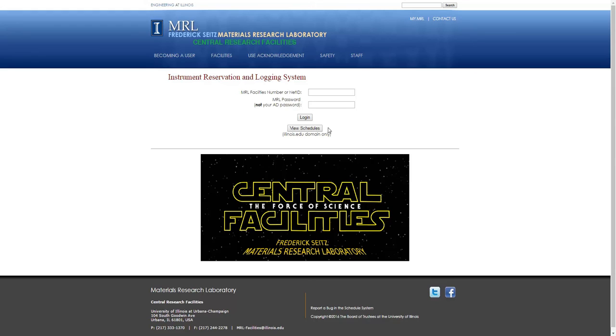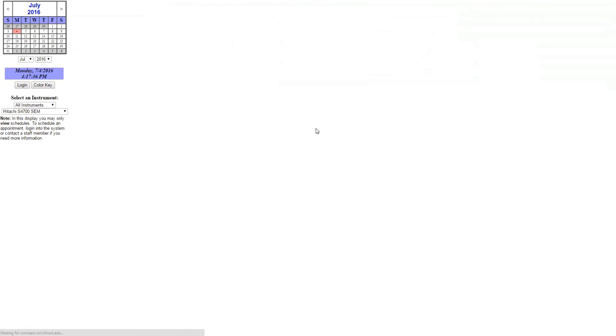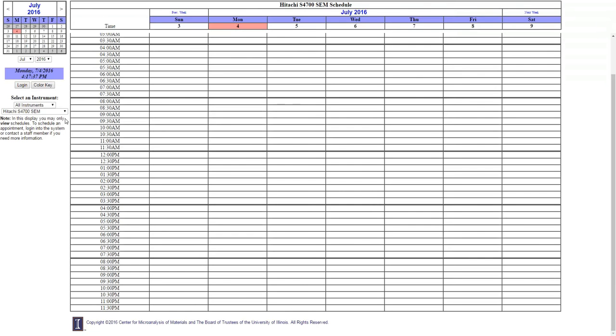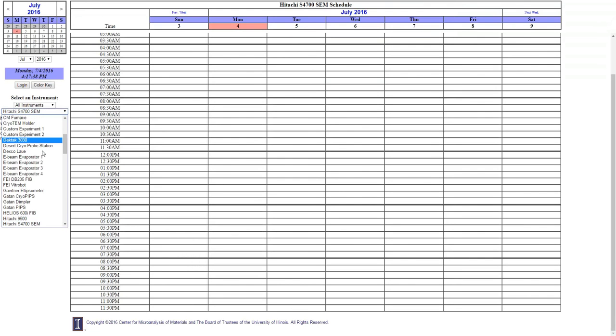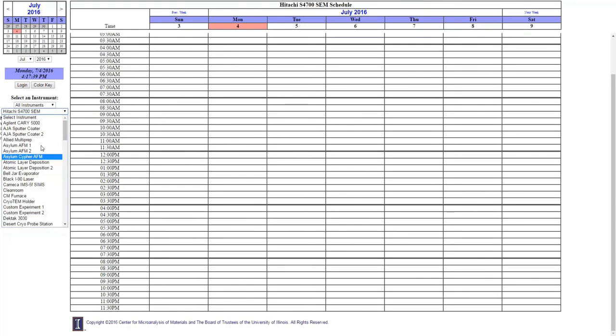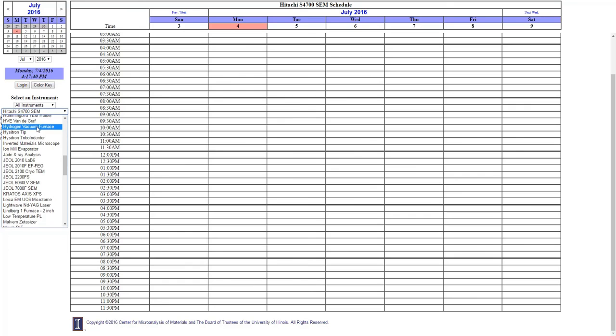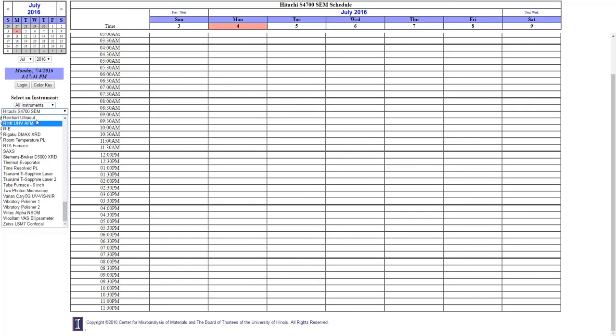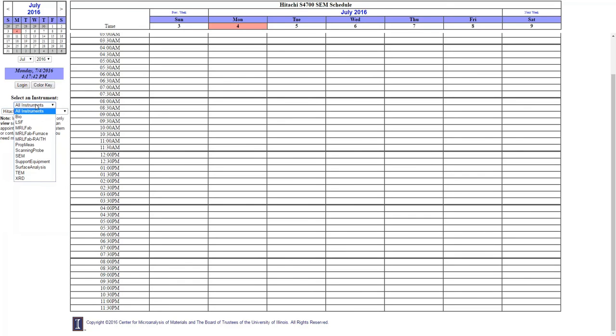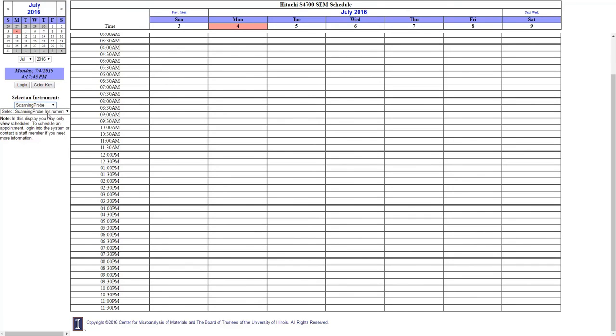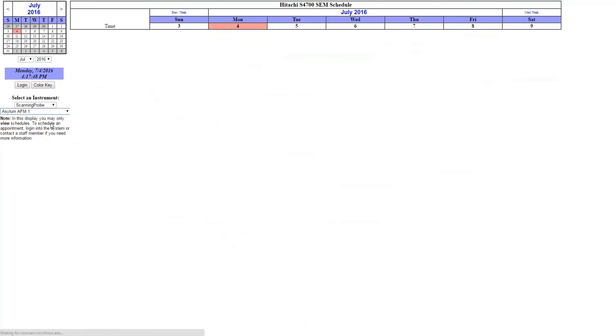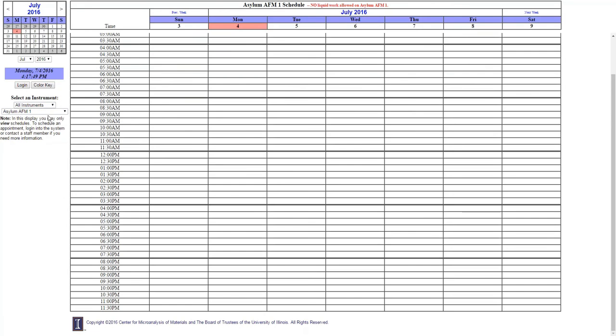In the middle will be announcements. Even if you're not logged in, if you're on the Illinois campus, you can view any instrument schedule. The instruments are listed alphabetically in one big long list, or you can select a smaller grouping of instruments and select from that group to choose which instrument you want to look at.